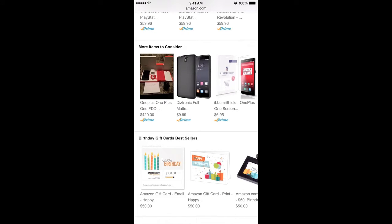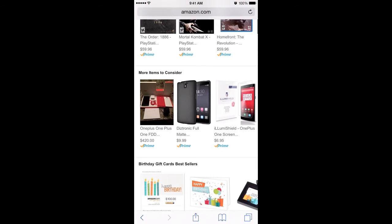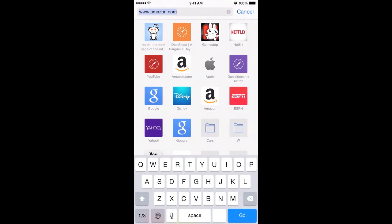Now what I mean by favorites, I think most of you already know, but if you tap on the address bar up on the top where it says amazon.com, you know if you tap into that address bar, you see a list of your favorites, right? These icons that come up.